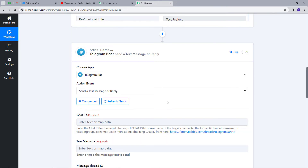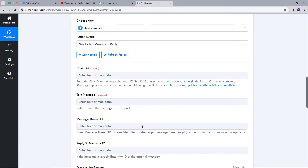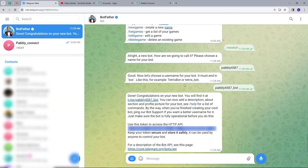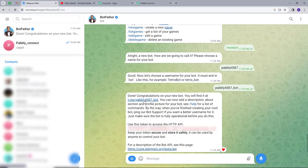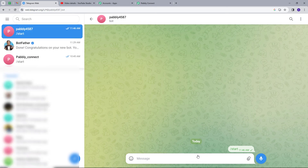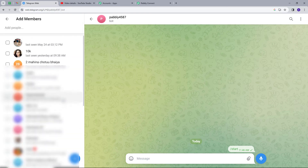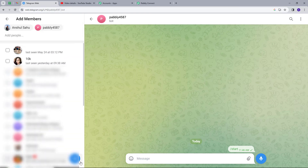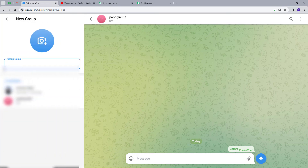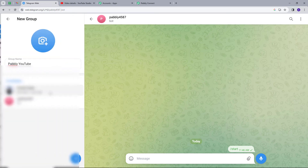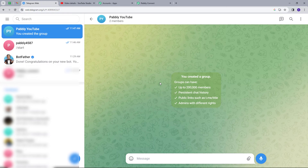My connection is successful. Now we have these details here and first we need the chat ID. To get this chat ID, I will go back to my Telegram account. I will start my Telegram bot and then create a new group. I will add members and also add our chatbot. I will click create and name my group 'Pably YouTube.' So I have created my group.